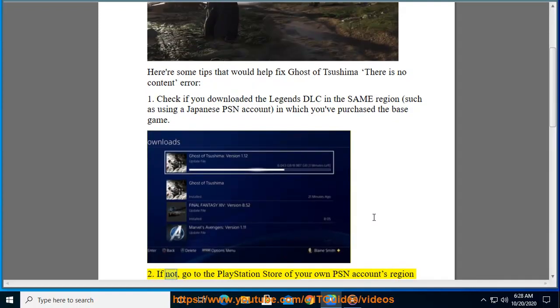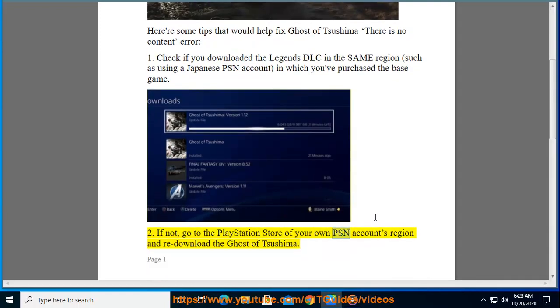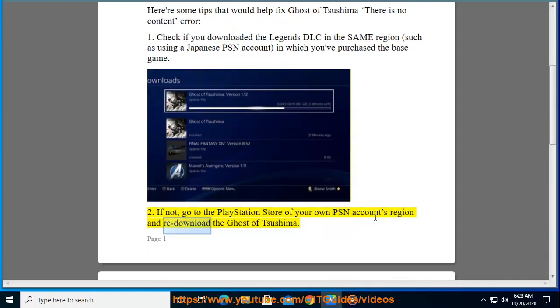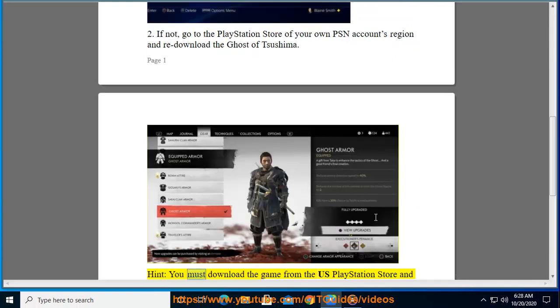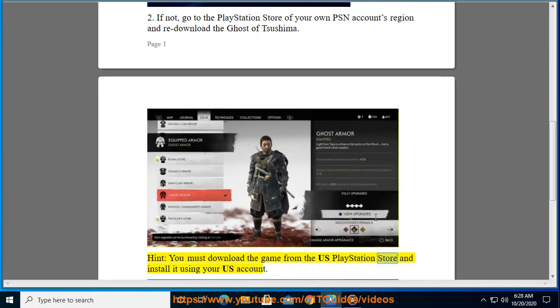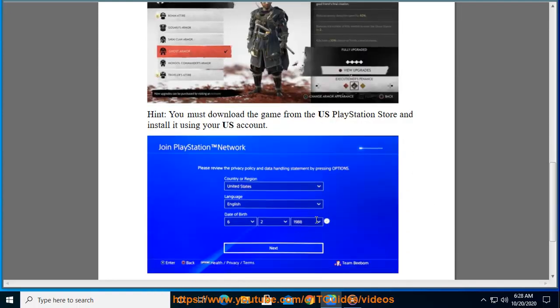If not, go to the PlayStation Store of your own PSN account's region and re-download Ghost of Tsushima. Hint: you must download the game from the US PlayStation Store and install it using your US account.